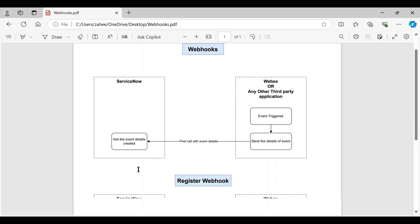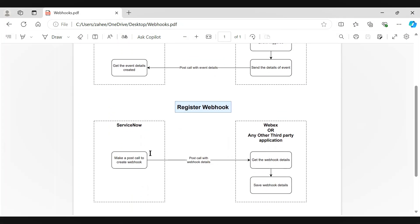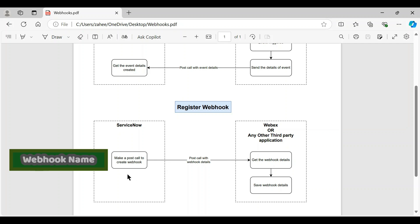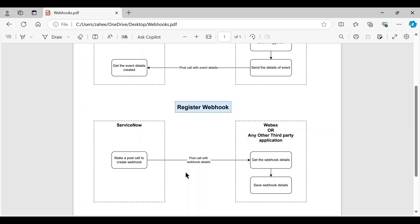To tell ServiceNow where to send the data, we need to register the webhook. In some third party applications we can register the webhook in the UI itself, but we can also make an API call. In our case we'll make an API call from ServiceNow to Webex with the webhook details — like webhook name, the event to be triggered, and the target URL — and that will be stored in Webex for future use.